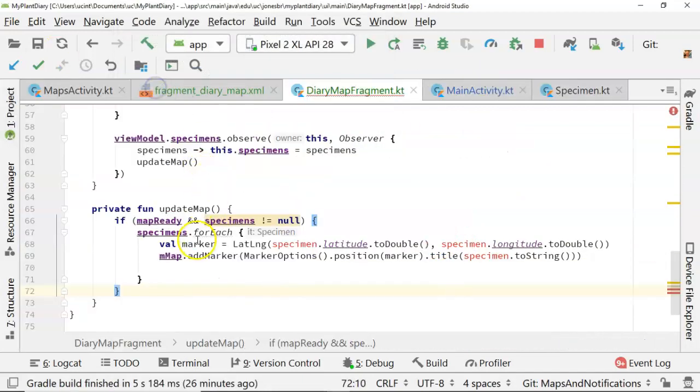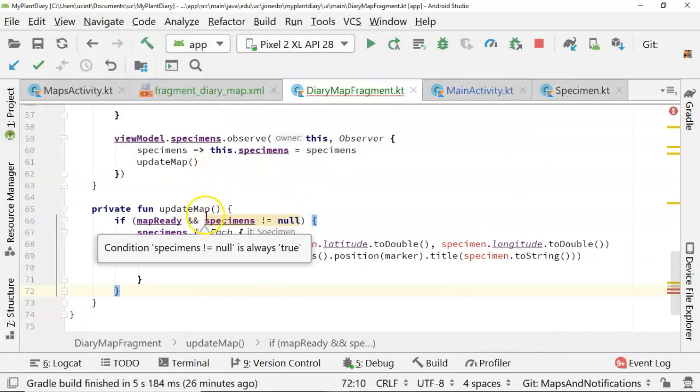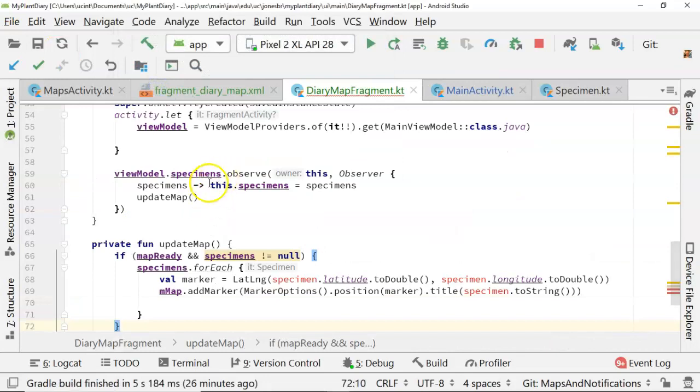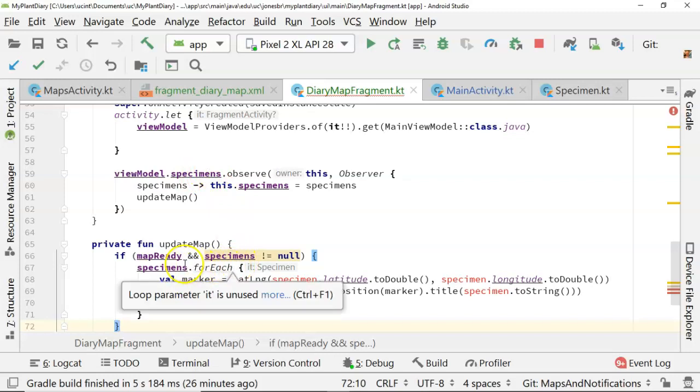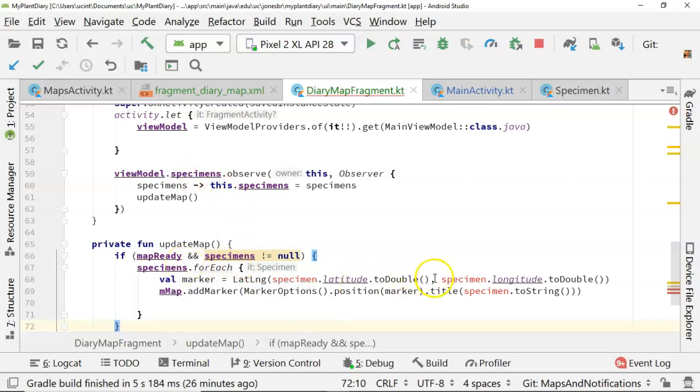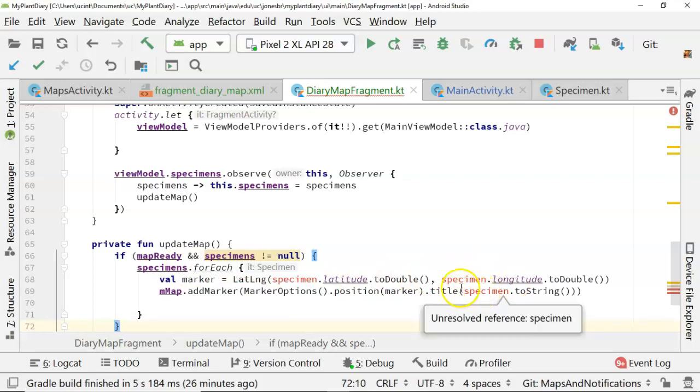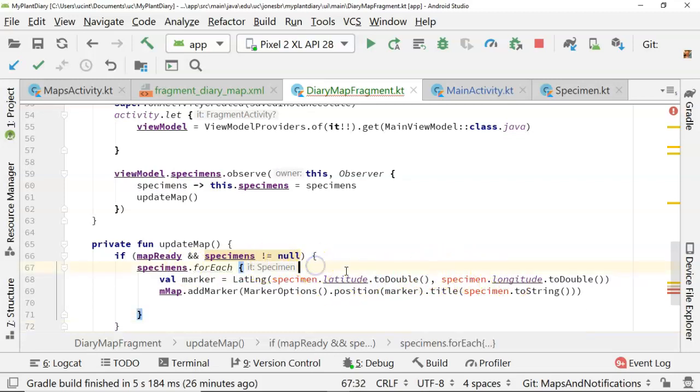So what we're doing here is we are observing on a collection of specimens that we got already through live data. We're iterating over those specimens. And for each specimen, we want to grab its latitude, its longitude, and then put a marker for that specimen. Let's do a couple things to make this a little bit easier on us.